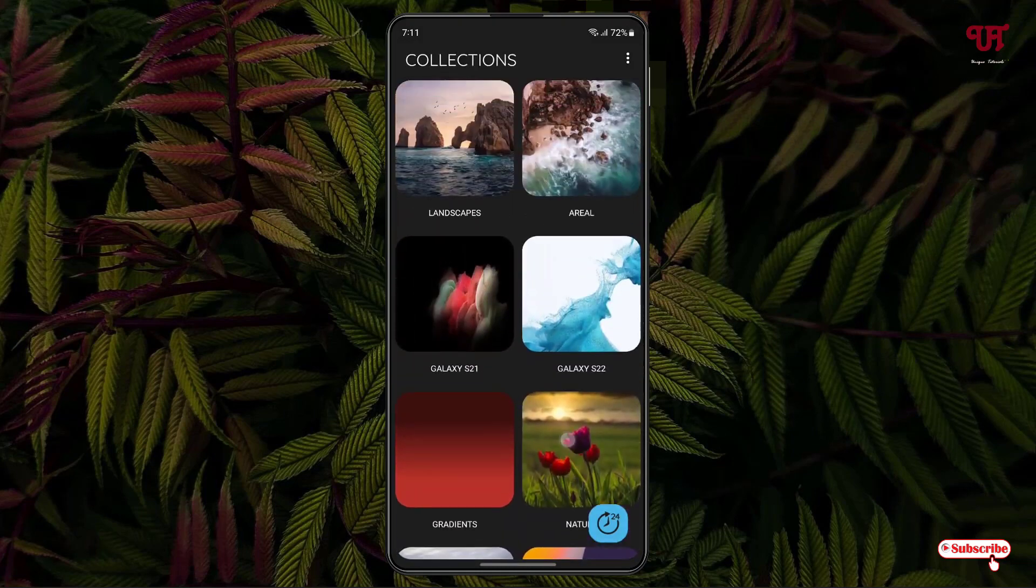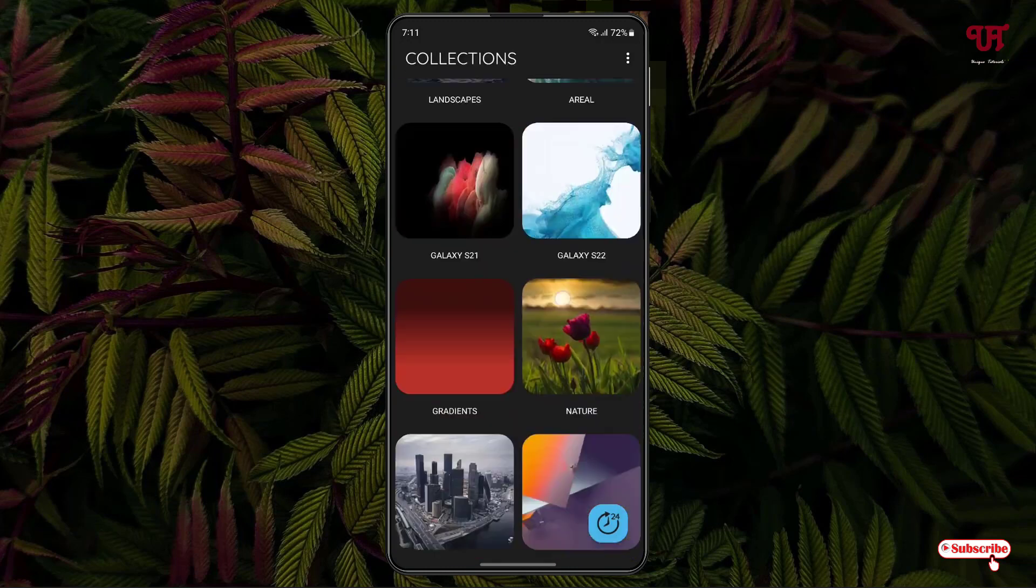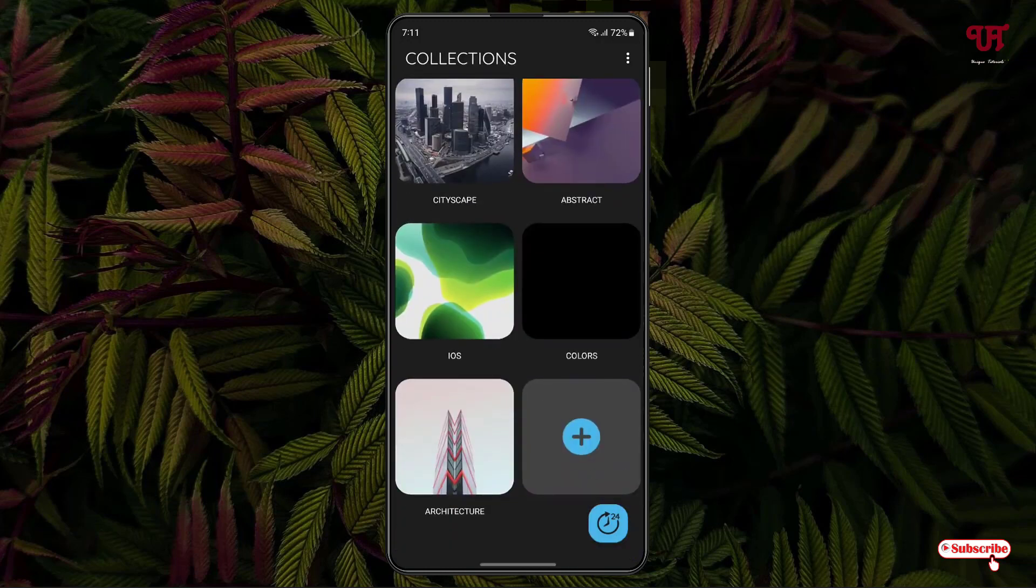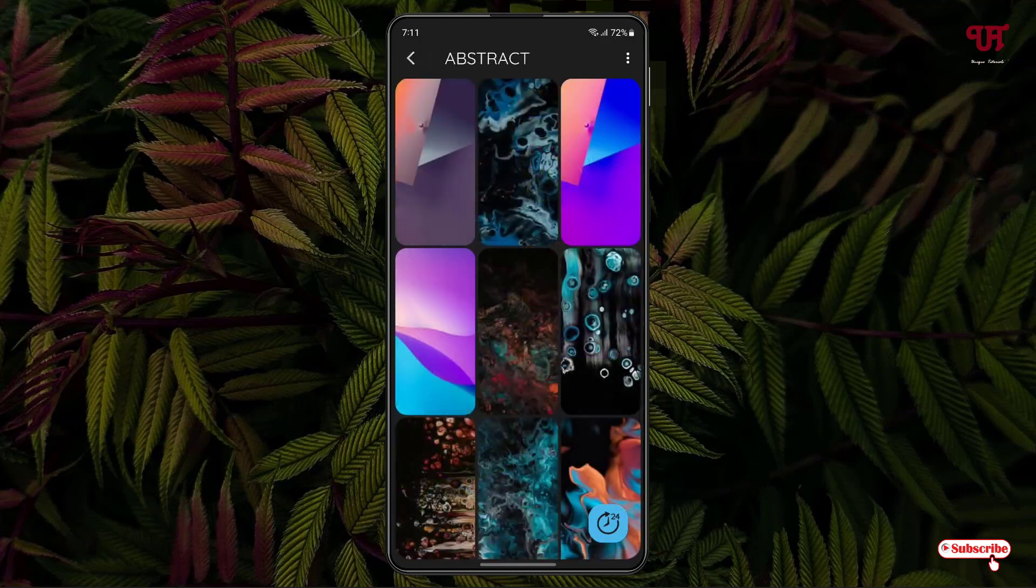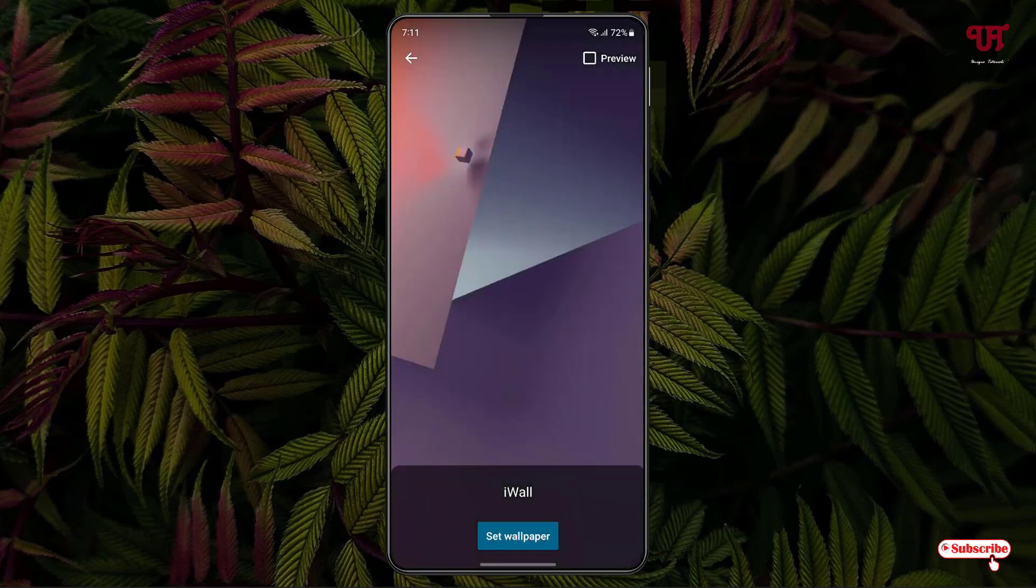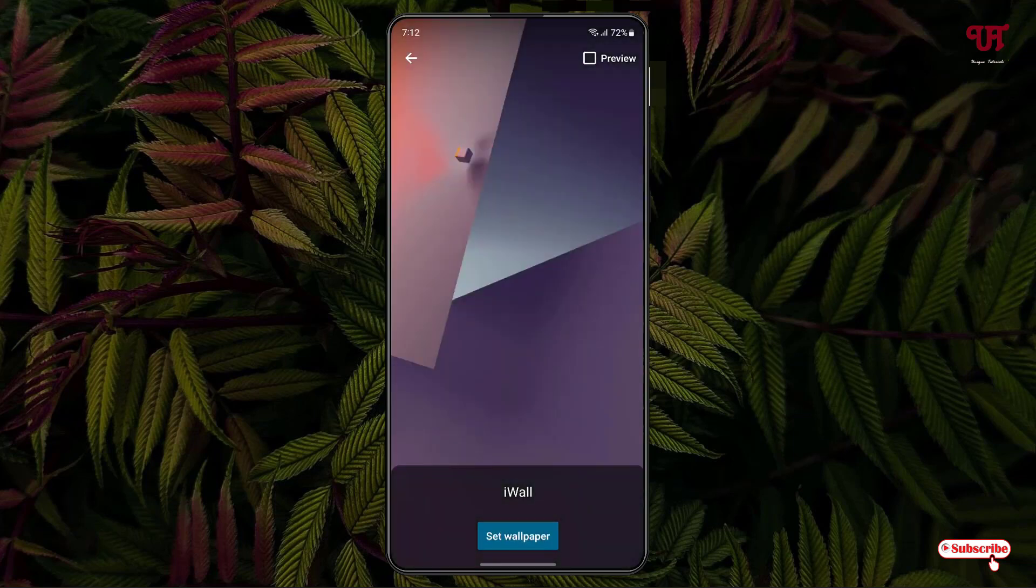You can select the wallpapers or you can add your custom wallpaper by selecting this plus. Let's select the built-in wallpaper first, then we'll try our respective custom wallpapers. Let me select this wallpaper and you can see below set wallpaper. Just tap on it.